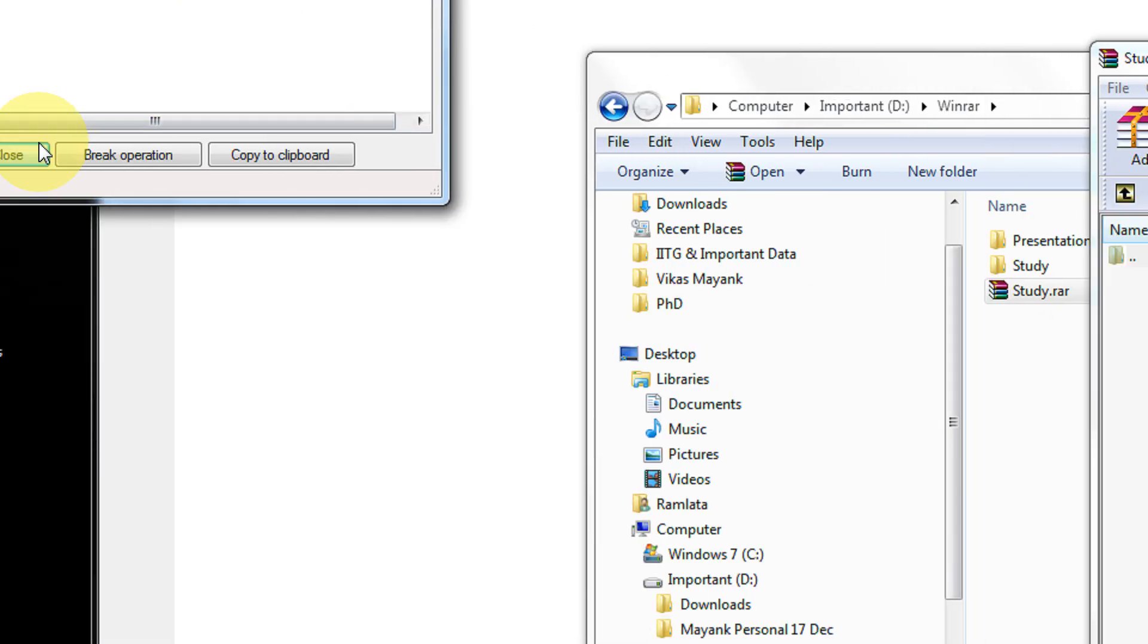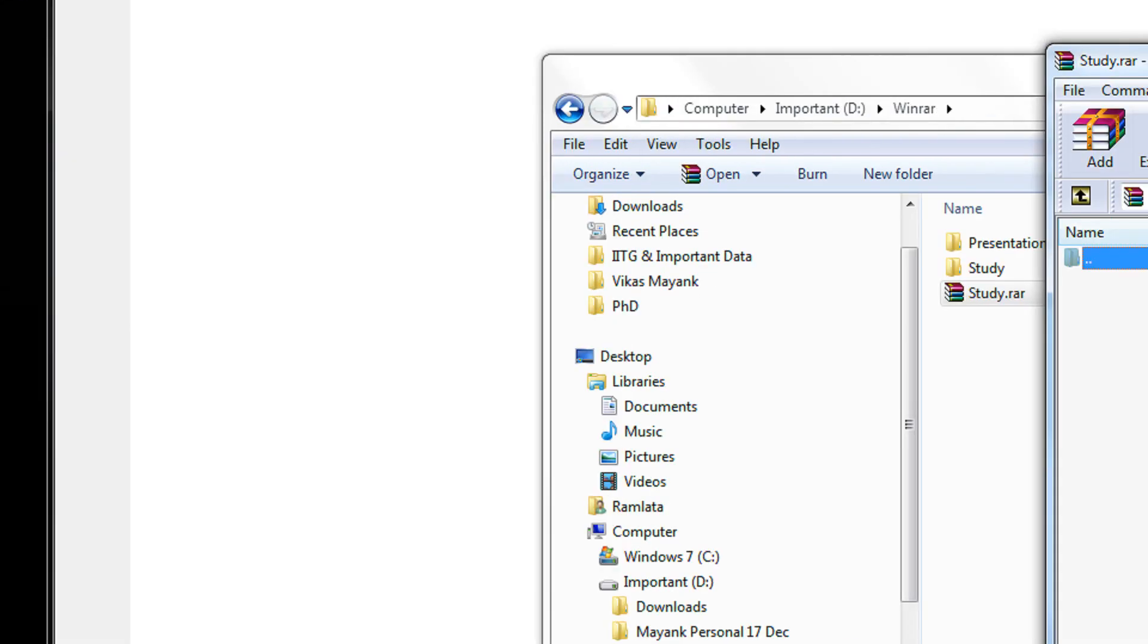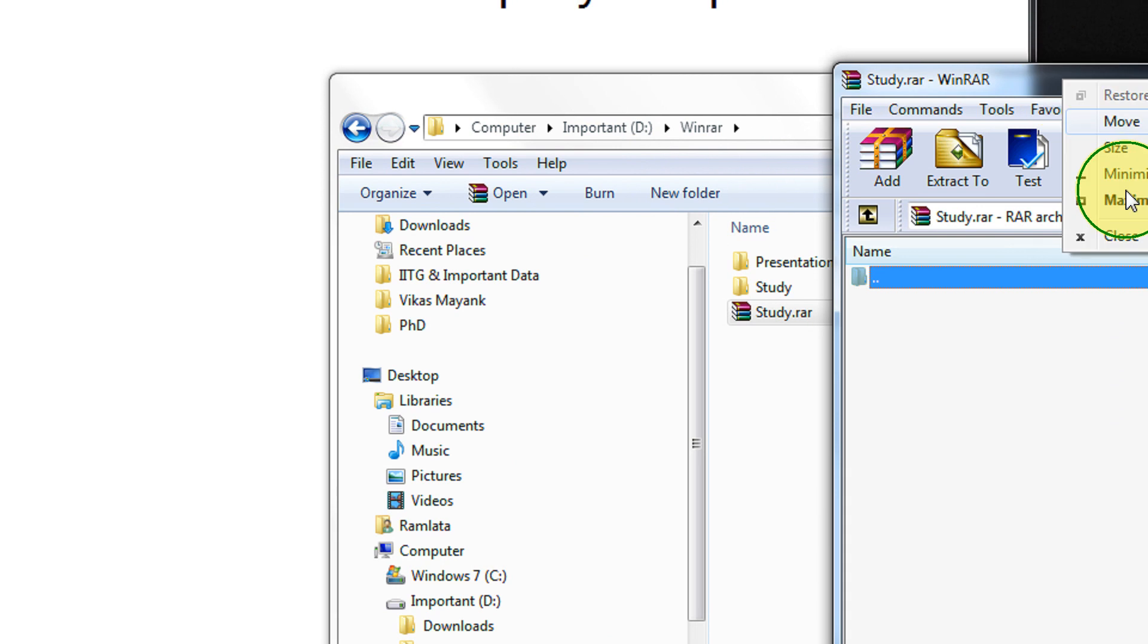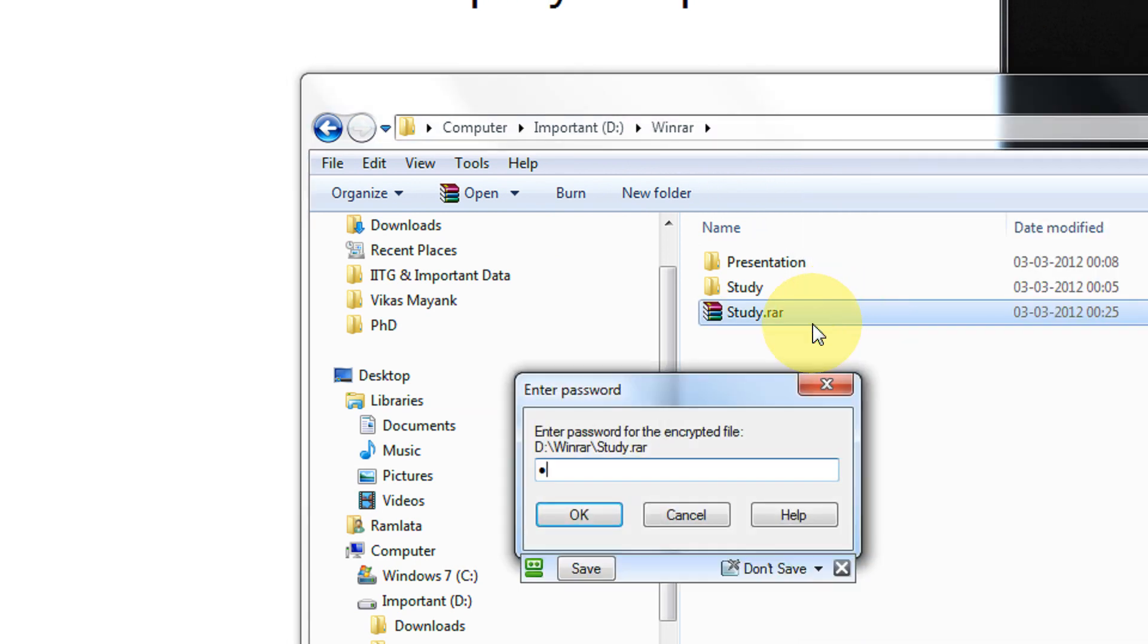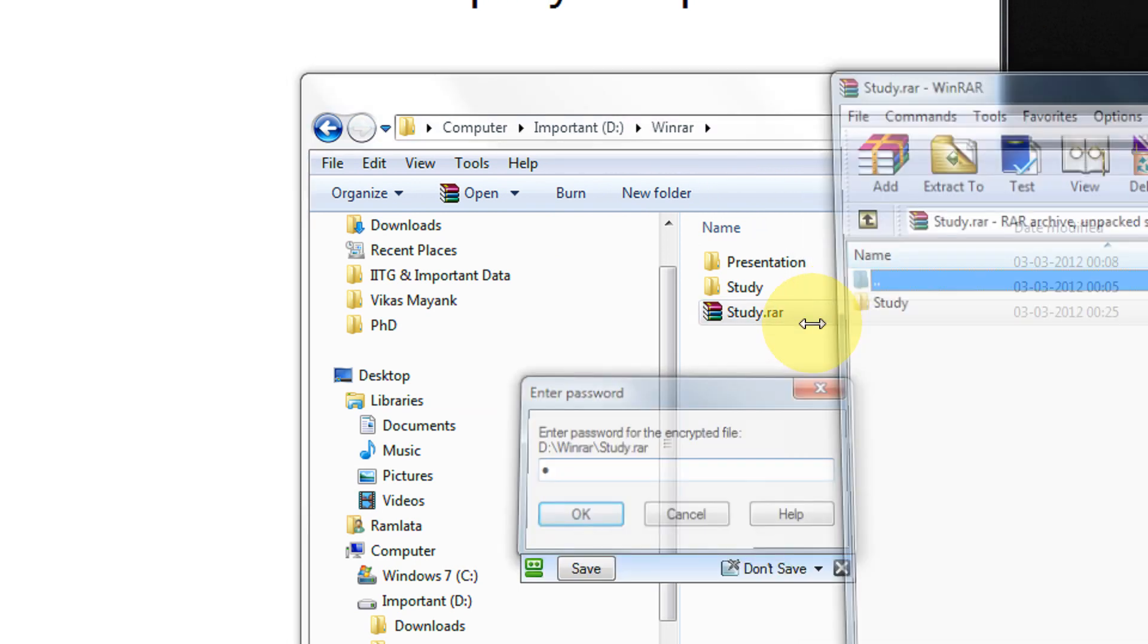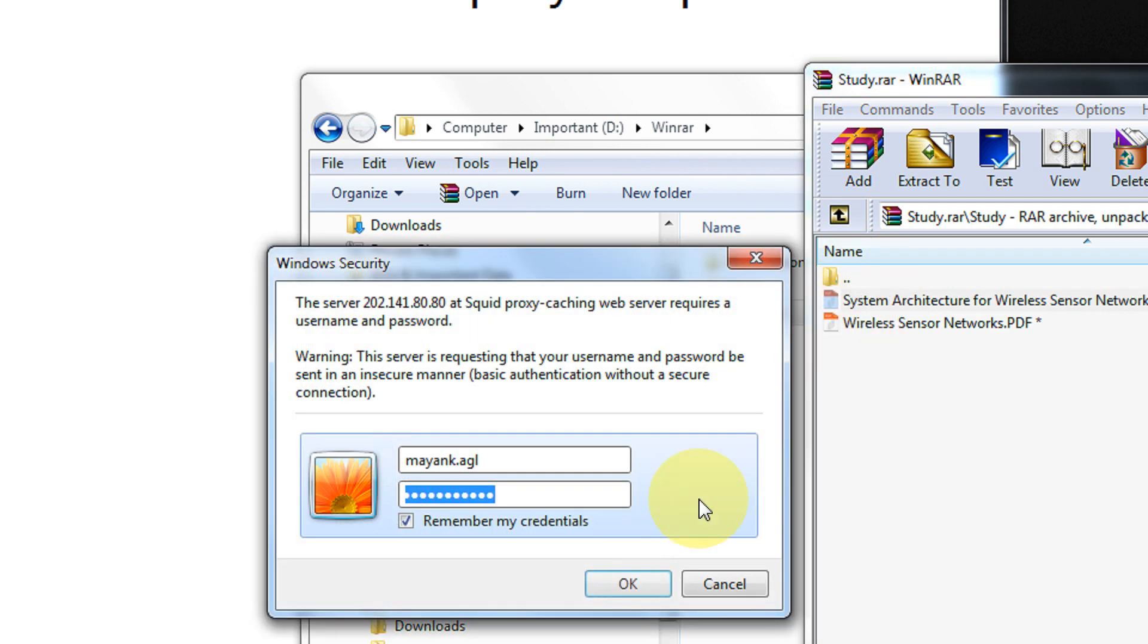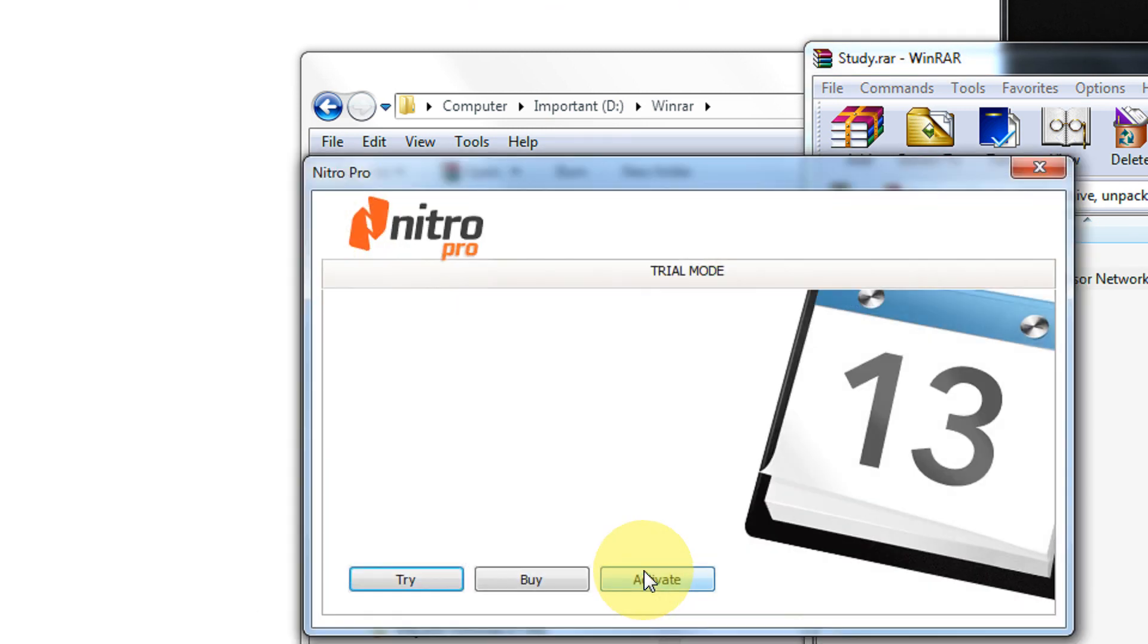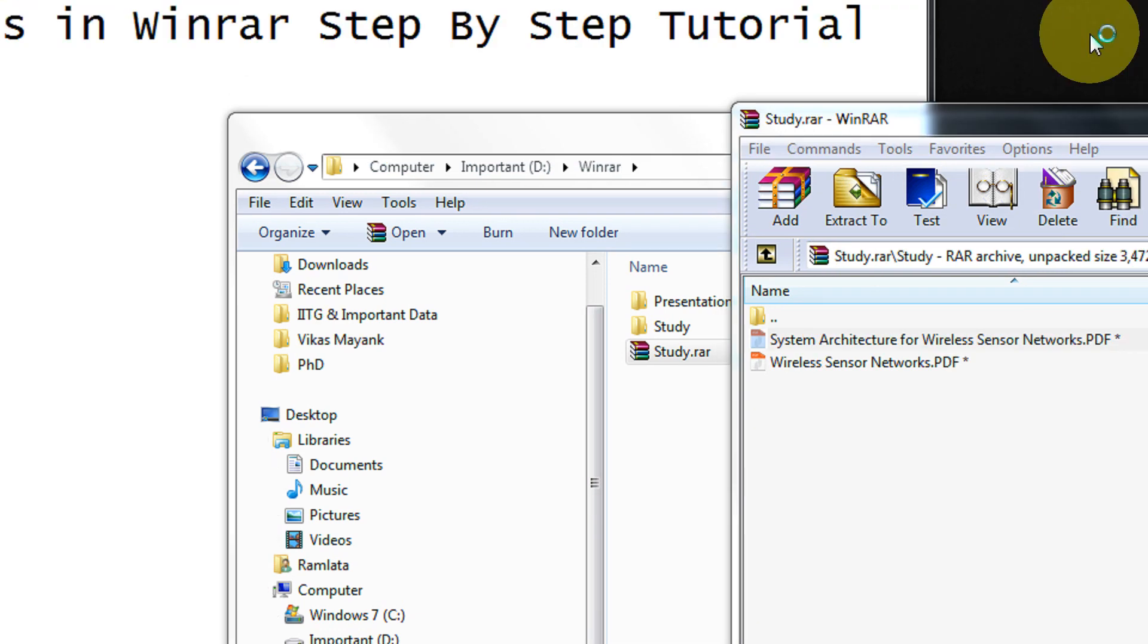So this becomes more secure. Like if when I enter the correct password, it will definitely be opened. Here there it is. And again it will ask for the password.